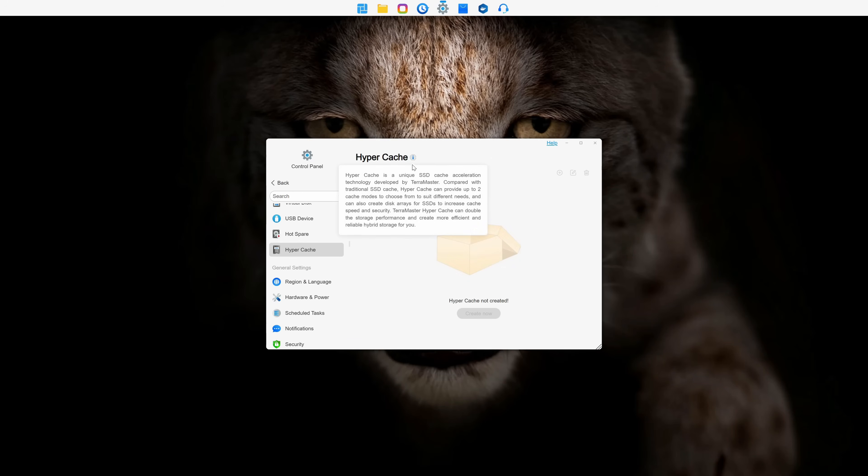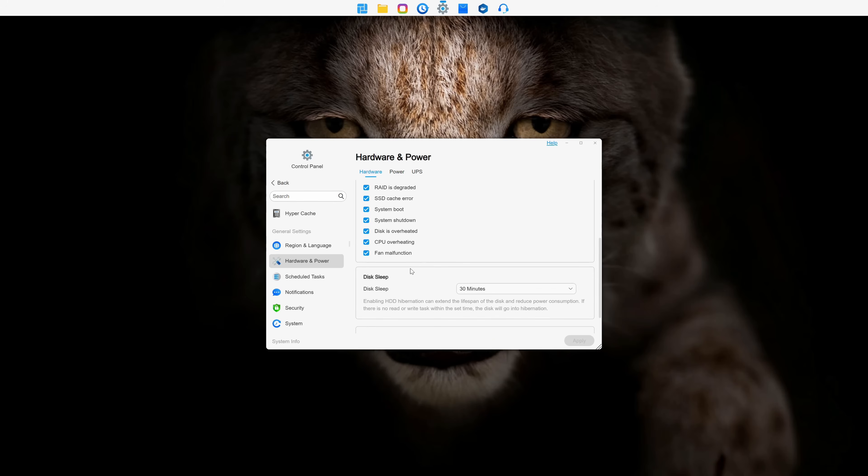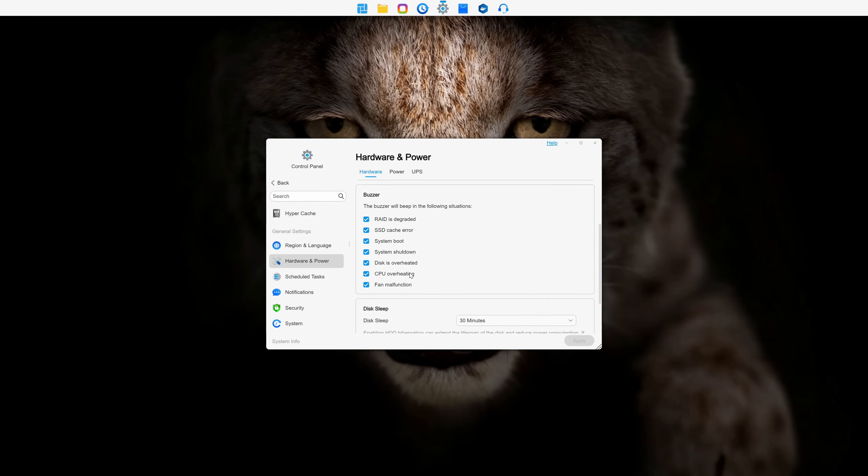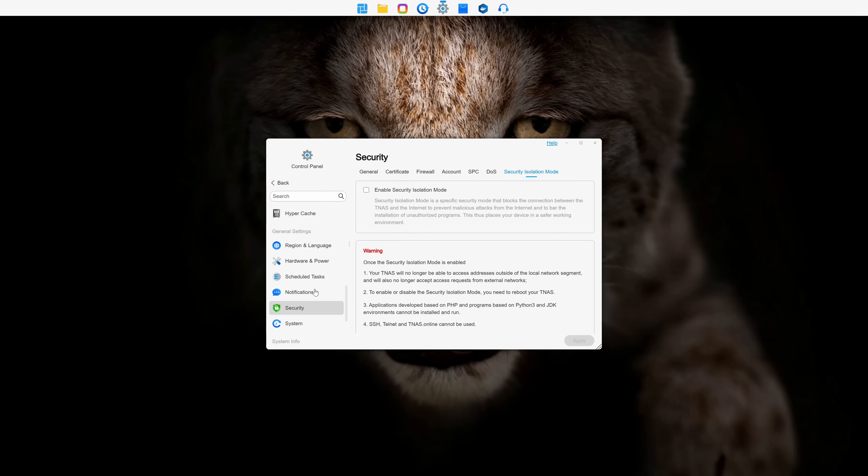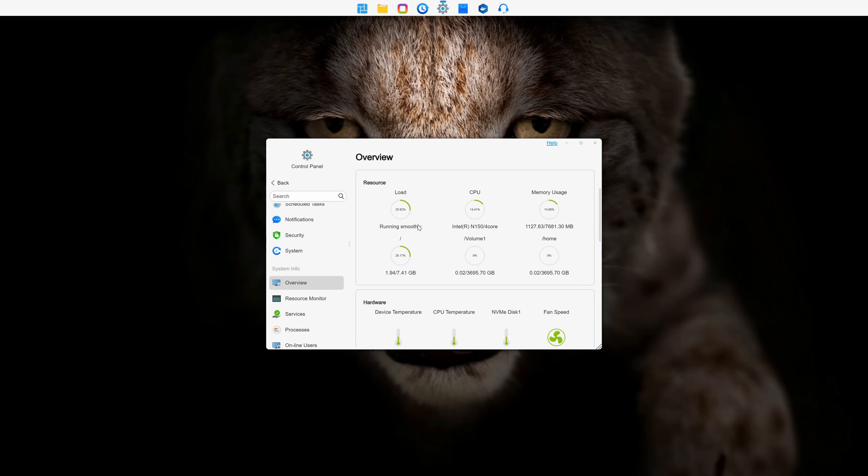Of course, we also have general settings like language, power options, scheduled tasks, and notifications. Last but not least, there is system information, monitoring, running processes, and logs.